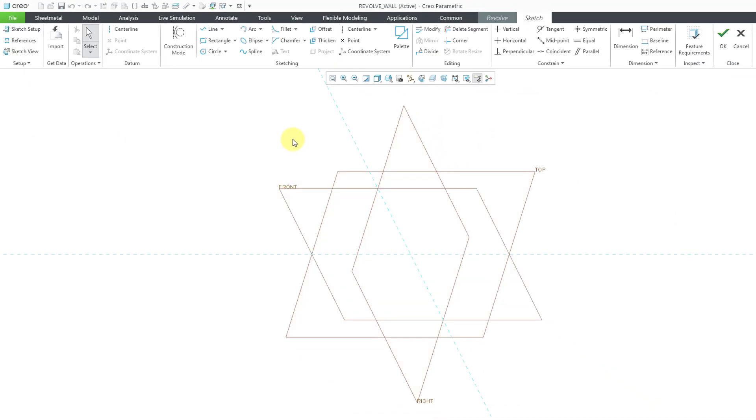This puts me in sketch mode. I recommend that you put in your center line for your axis of revolution first. Here's why.